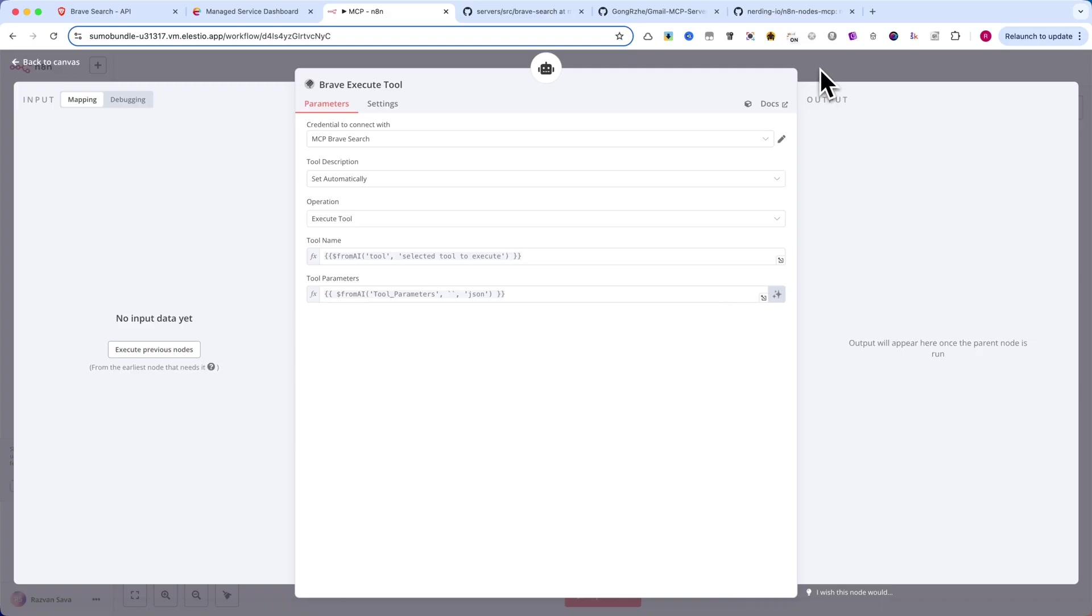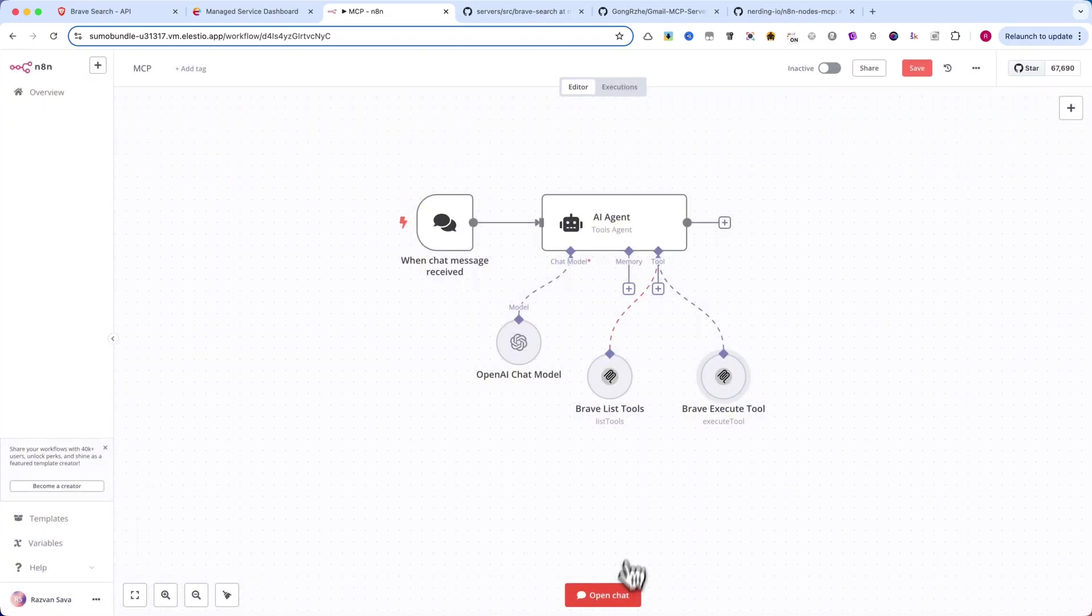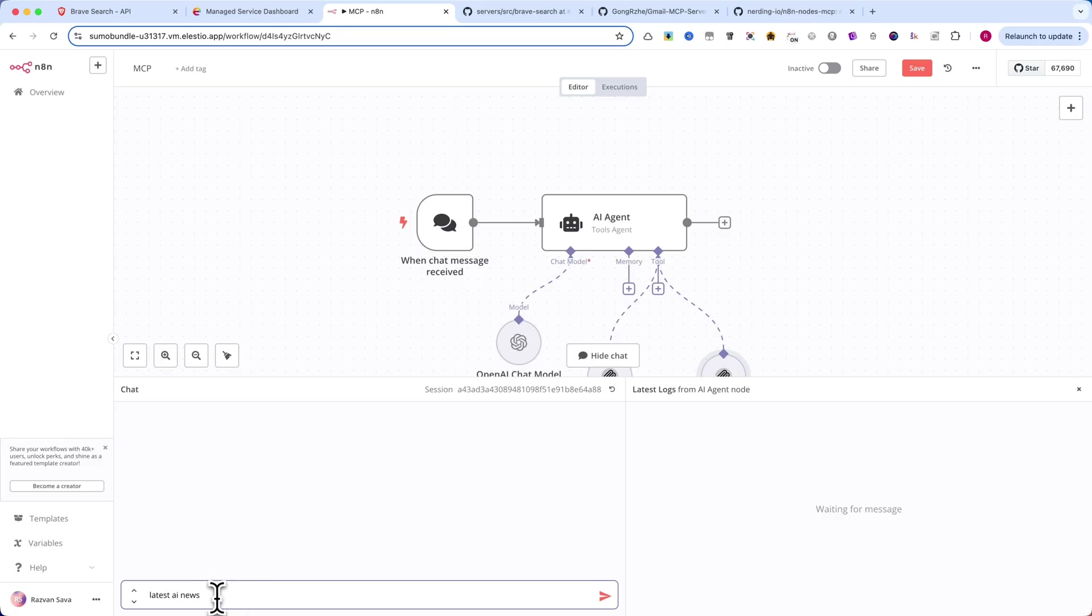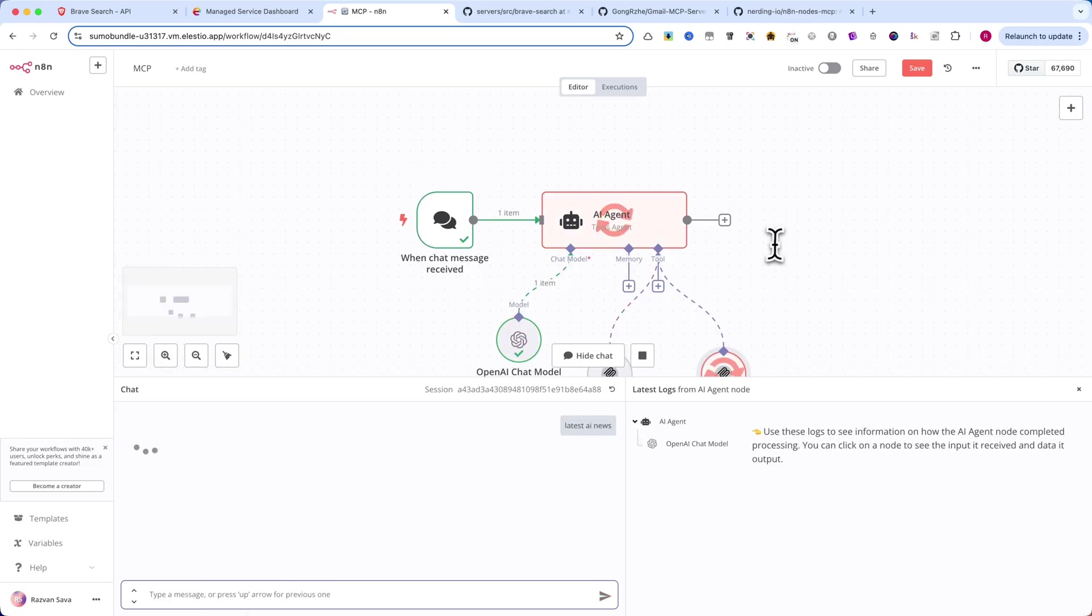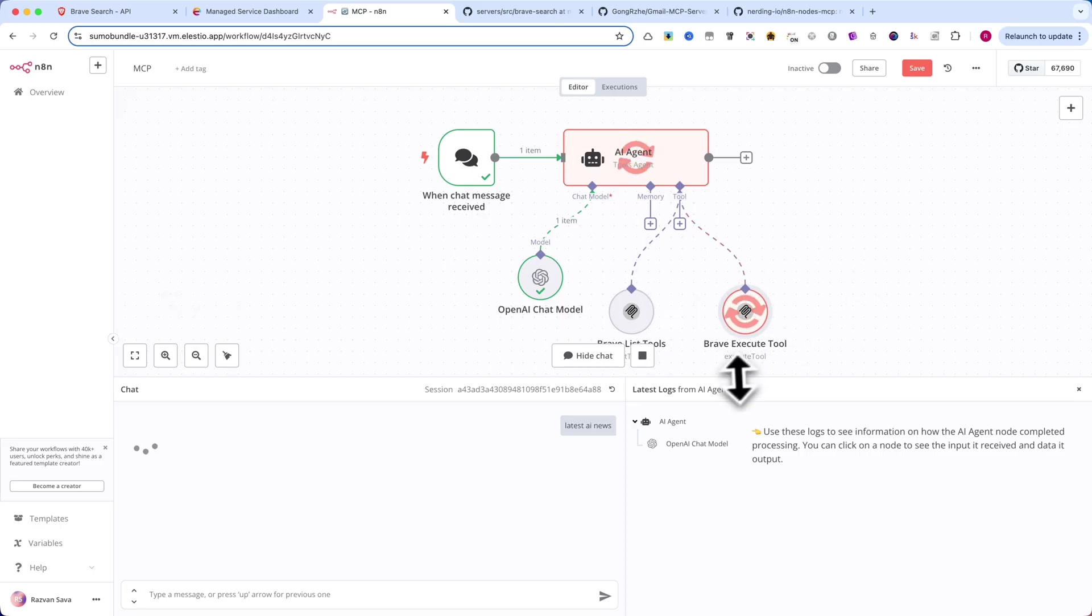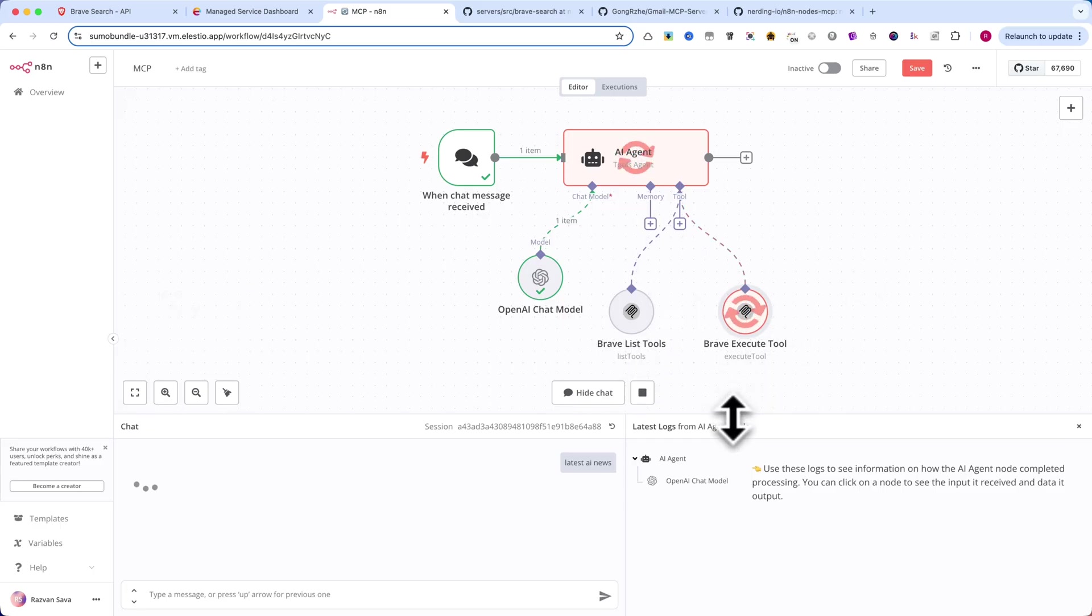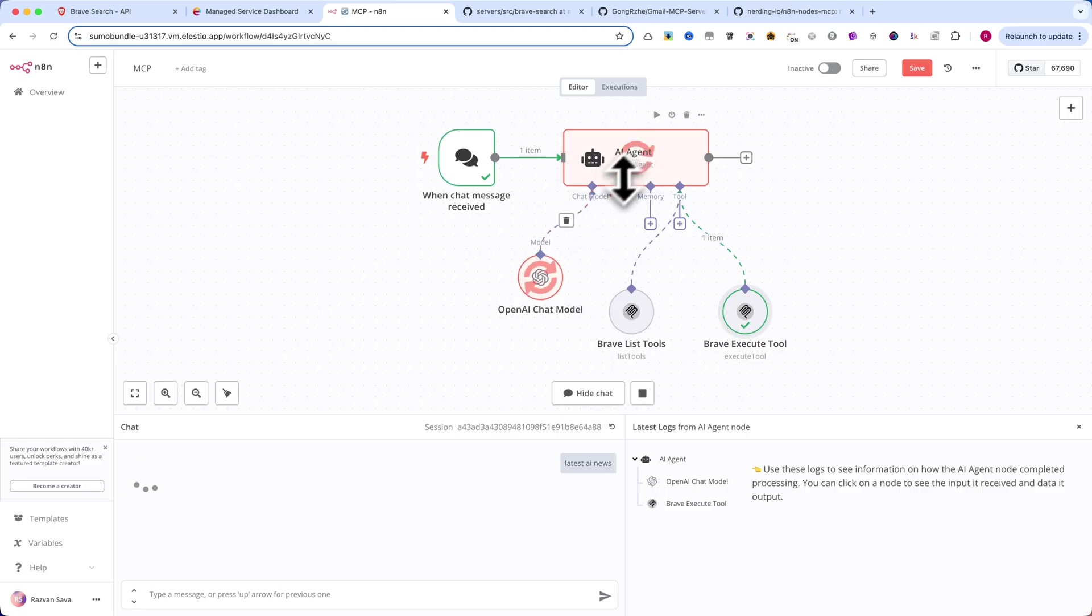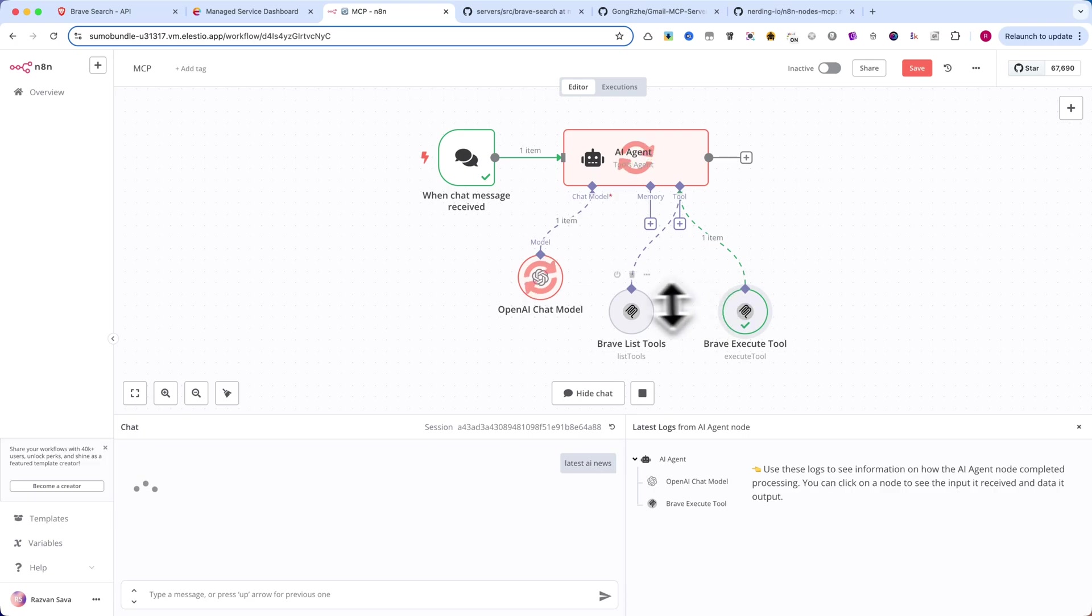Let's test our MCP automation inside N8N. I've set up a chat trigger and I want to see if the AI agent can correctly process my request and fetch real-time results. I'll start by sending a simple query: latest AI news. The AI should recognize the request, check the available tools and determine the best one for the job. Since we're searching for news, it should automatically select the Brave Search MCP server and execute a web search.